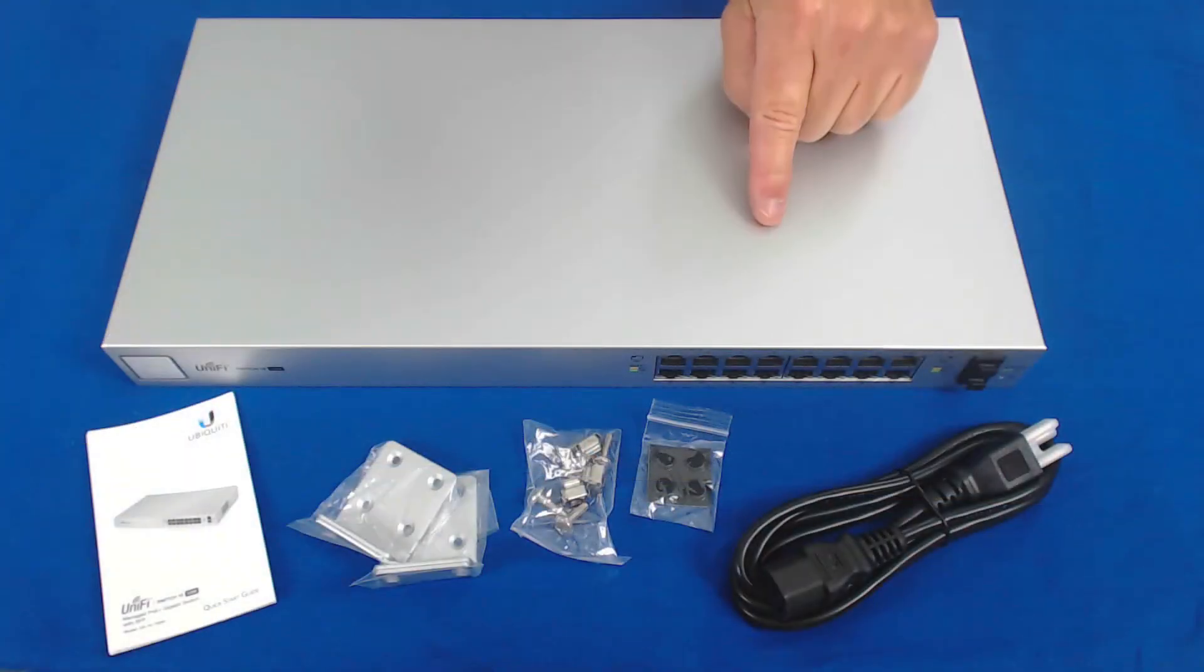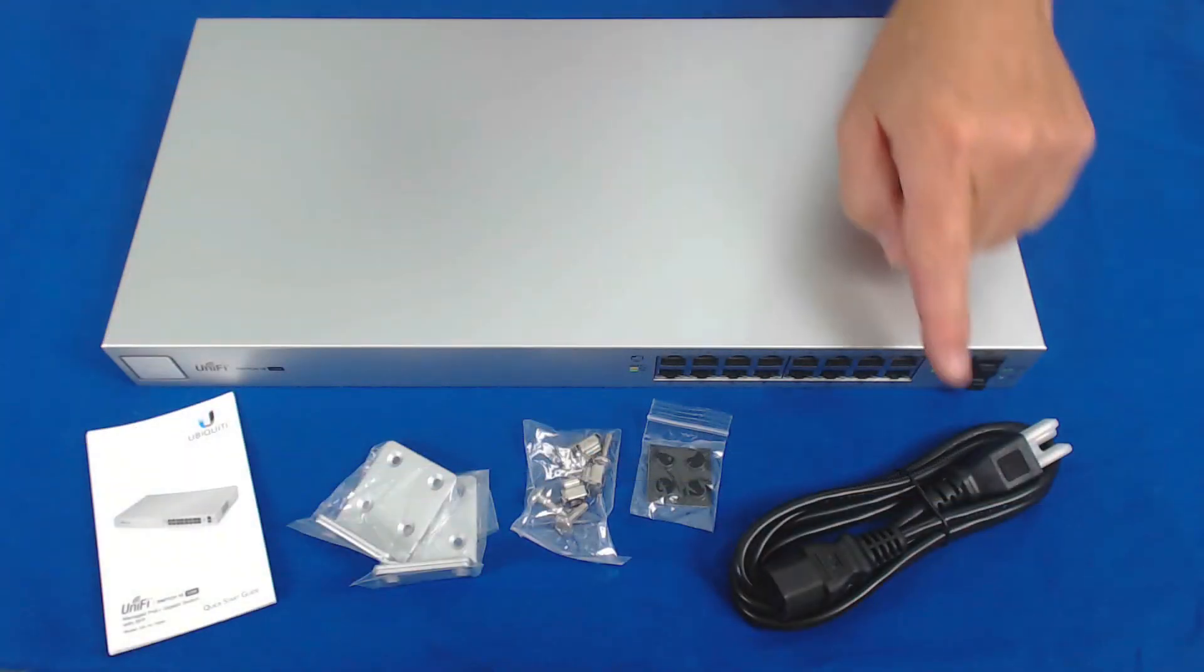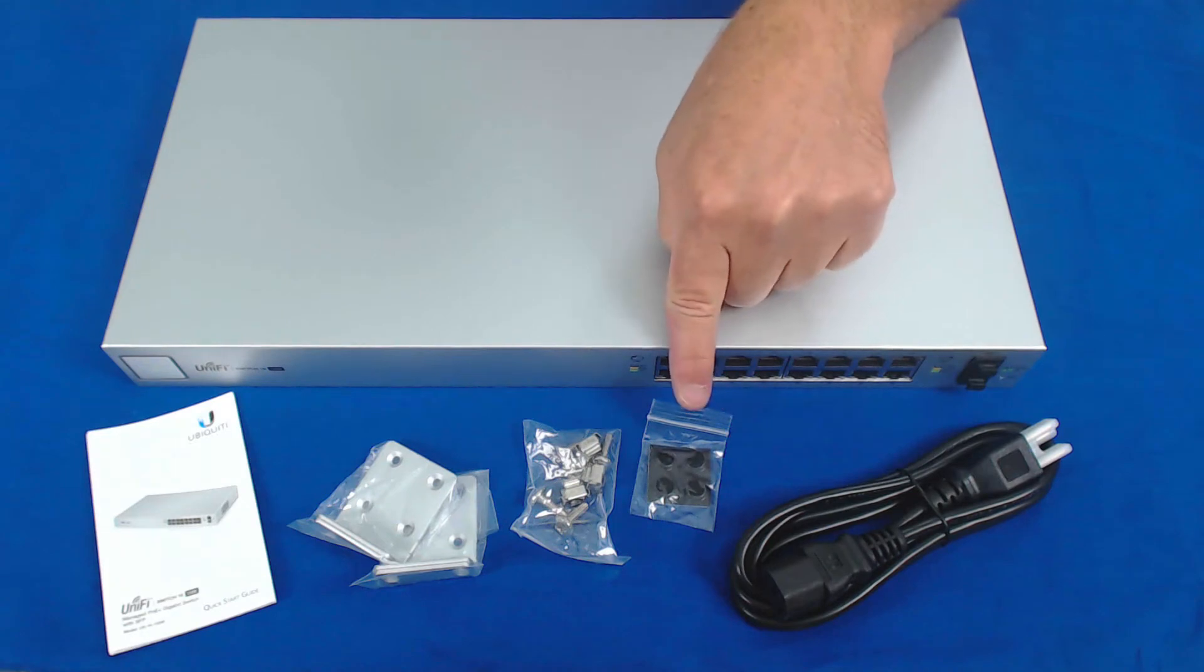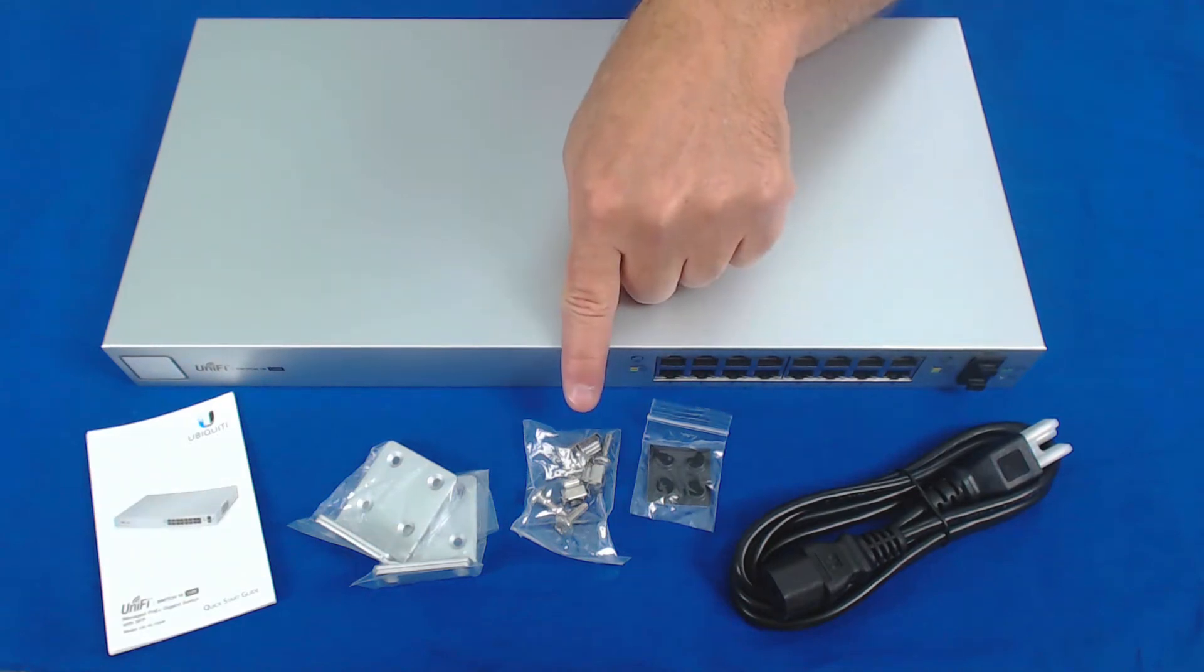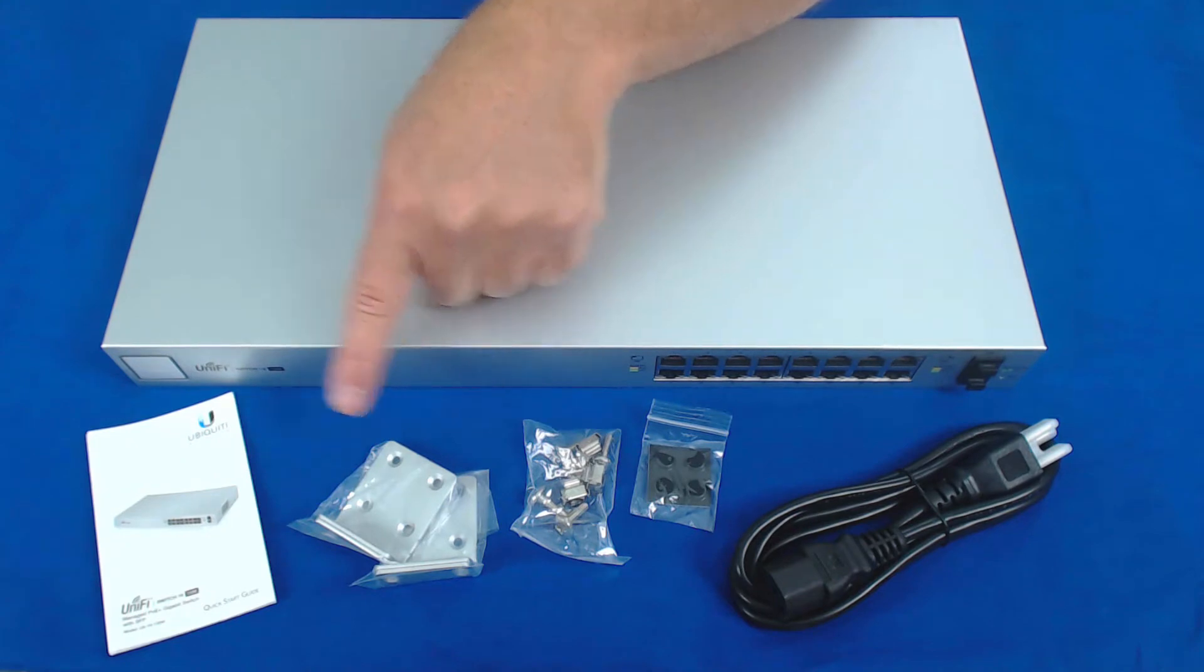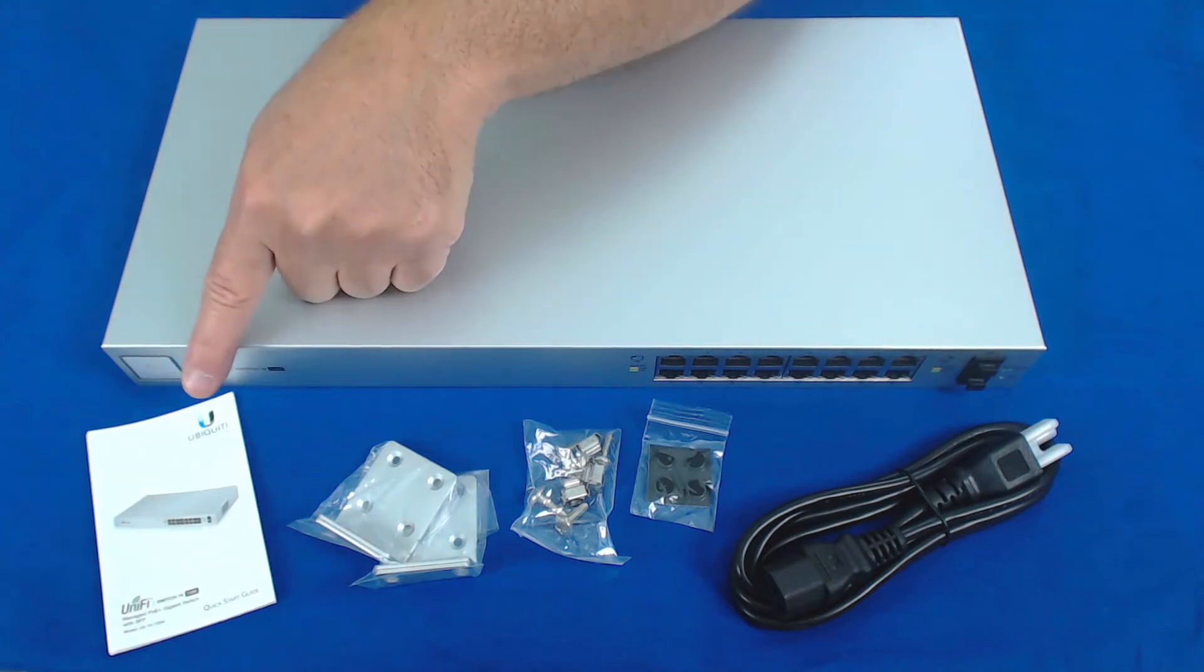Ubiquiti includes the switch itself, the power cord, sticky feet for use on a desk, screws and mounting hardware, a pair of mounting brackets to mount in the rack, and a quick start guide.